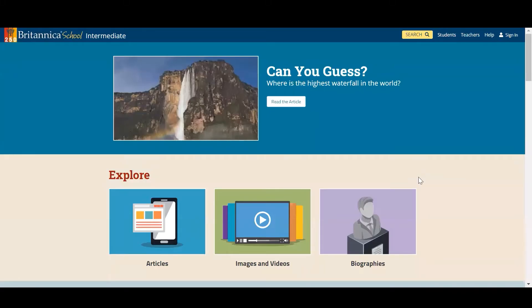Hello and welcome to this training session on how to use Britannica School for lesson planning. Britannica School is not only a great place to collate reliable and trustworthy content, but it can also be used to maintain frequent communication between students and educators, whether you are working from home or in the classroom.